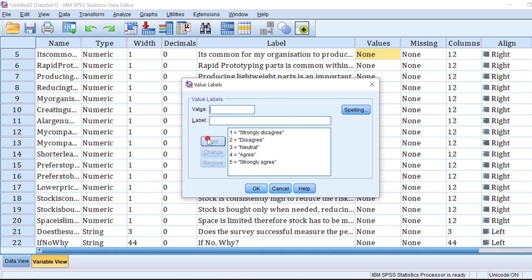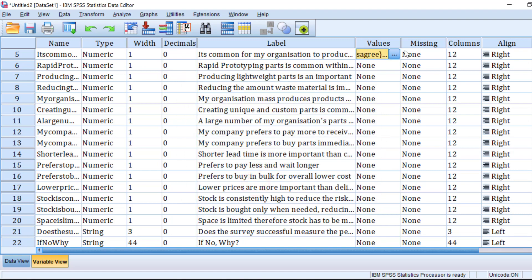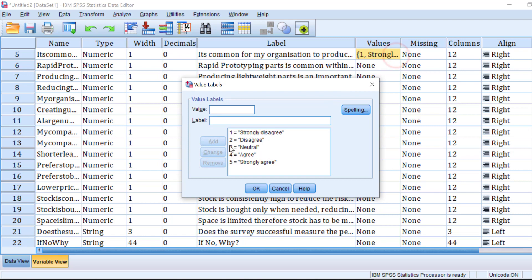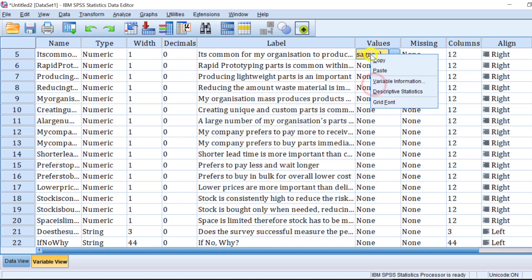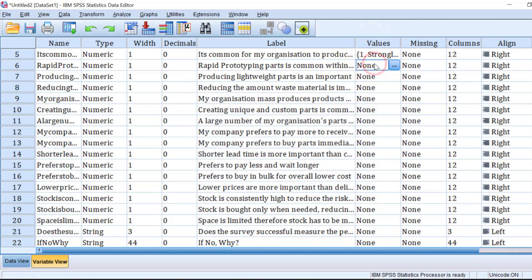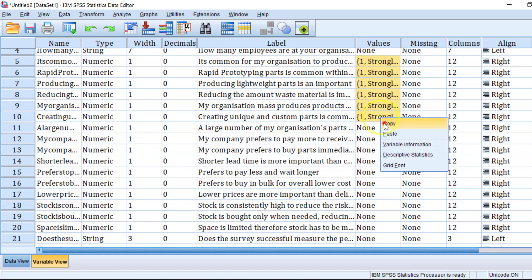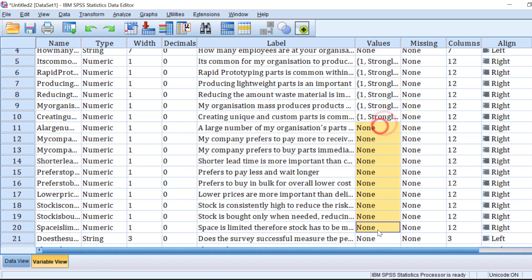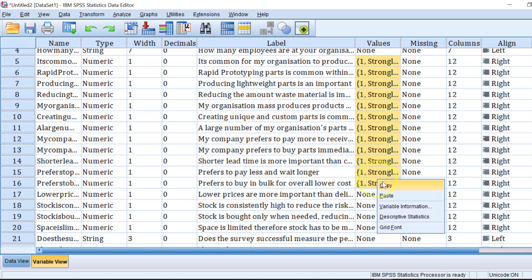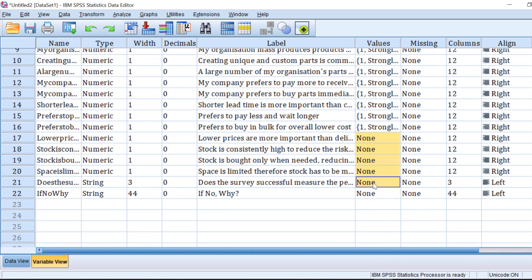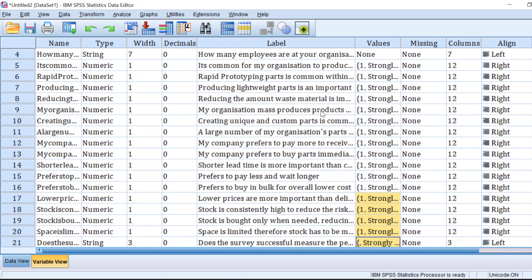Then click Add and Paste. You just need to replicate this to all other questions — copy everything and then paste. You can do this multiple times until you have coded or labeled all the Likert scale items. Now they are all coded.